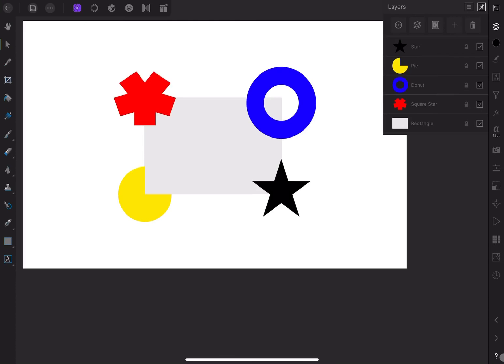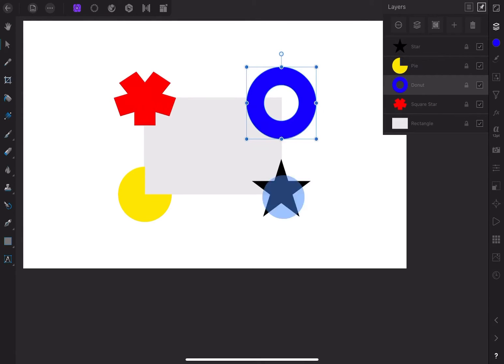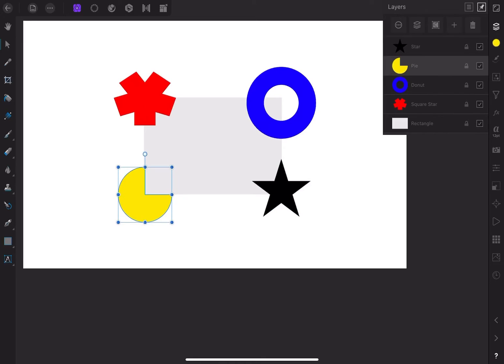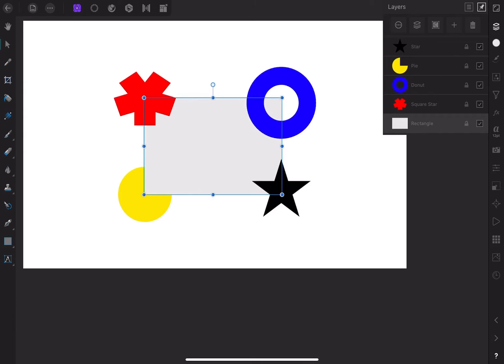There are a number of ways to select layers. To select a single layer, make sure you have the move tool activated in the toolbar and then tap on any element in the document. As you tap each element, the layer will be selected. You can see that in the layer studio. You can also select the layer directly in the layer studio.